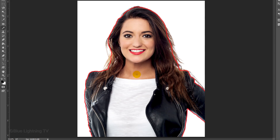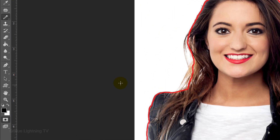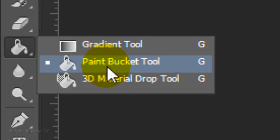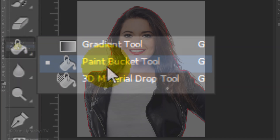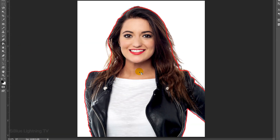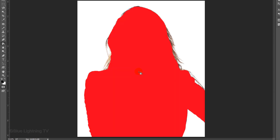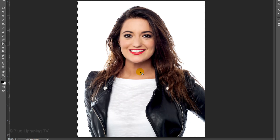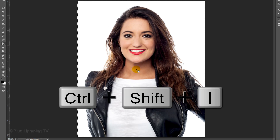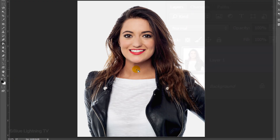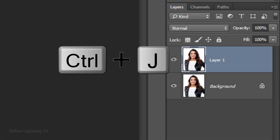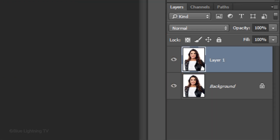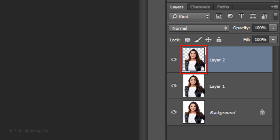When you've drawn around the entire subject, fill it in by opening your Paint Bucket Tool and left-clicking on your subject. Press Q to make the Quick Mask into a selection and invert the selection by pressing Ctrl or Cmd+Shift+I. Press Ctrl or Cmd+J to cut your subject from its background and copy it to its own layer.